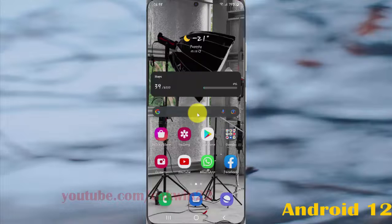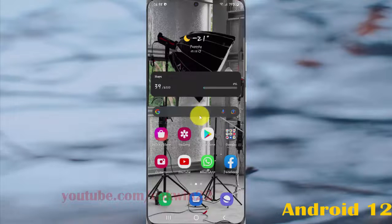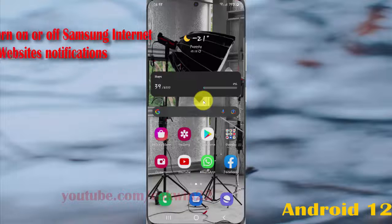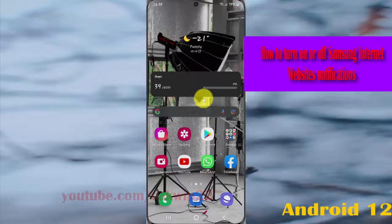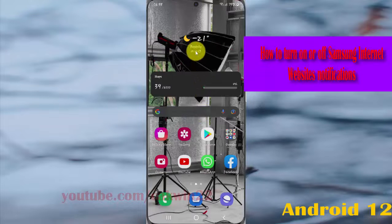To turn on or turn off Samsung internet website notifications in Samsung Galaxy S21, S21 Plus, or S21 Ultra,